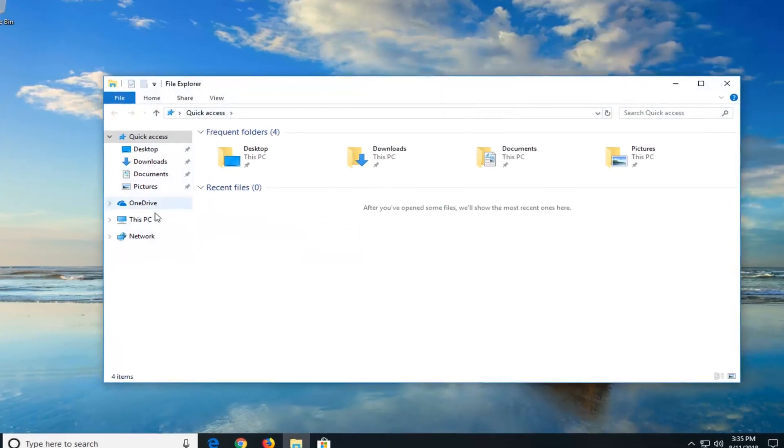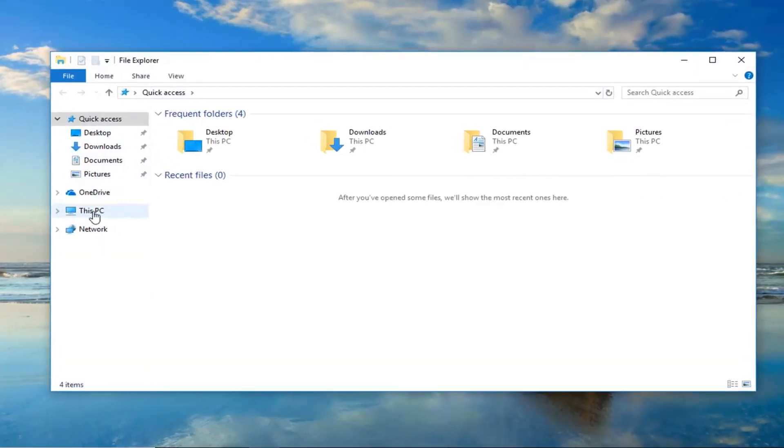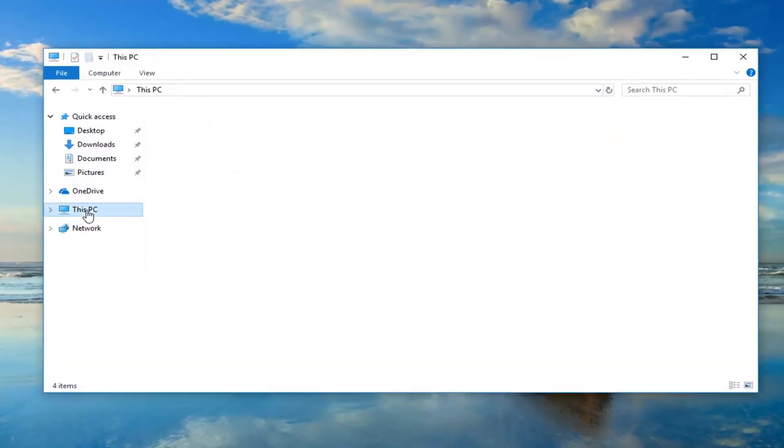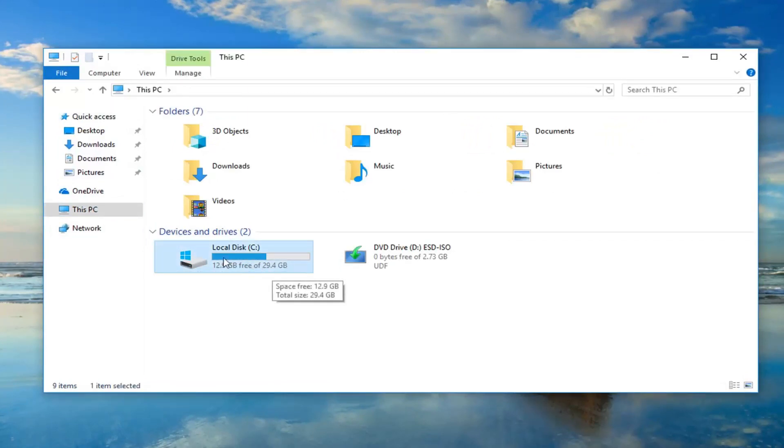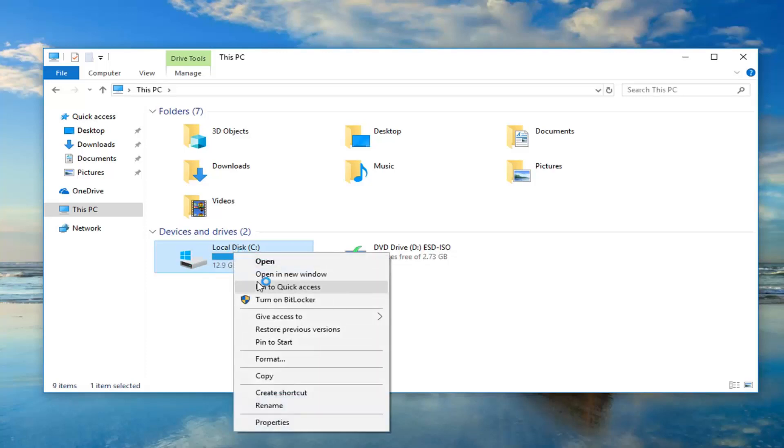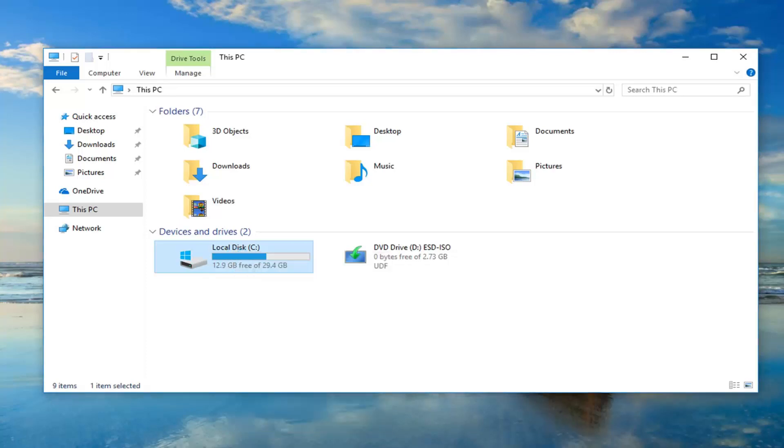Now in File Explorer you want to go on the left side and left click on This PC, and now you want to go and select the drive you're having the problems with. So in my case let's say it's our main hard drive or local disk here. I'm going to right click on it and then I'm going to left click on properties.